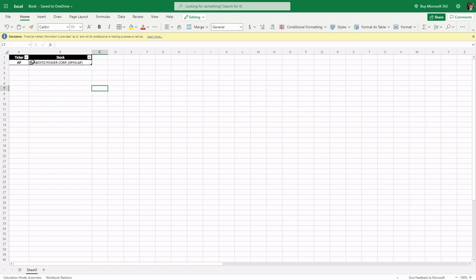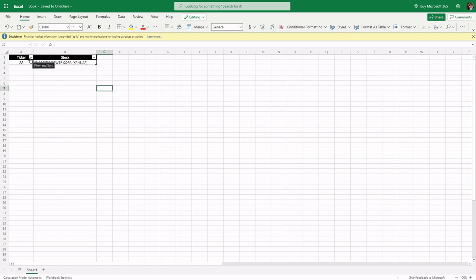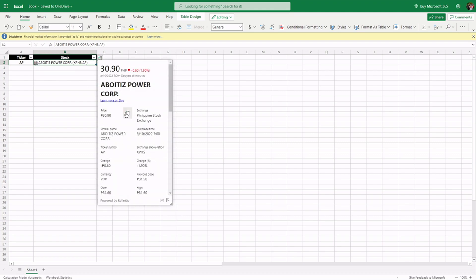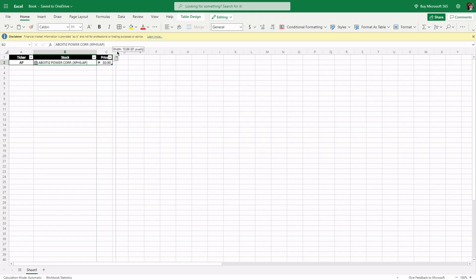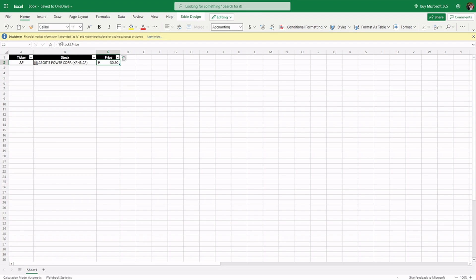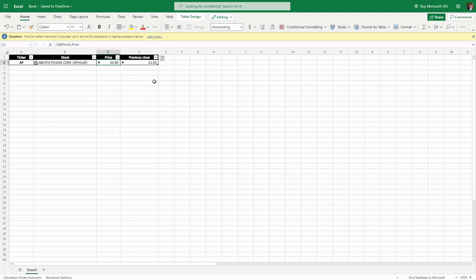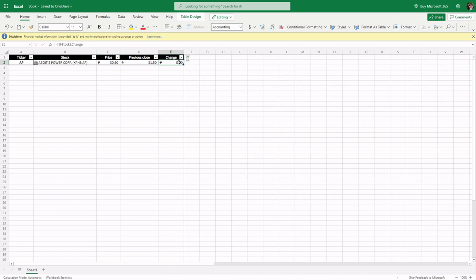We inserted the table so it's easy to sort when you have many stocks. Next, we can click to add the price — it will automatically go to the right column. You can check the formula. We can also add the previous close so we can see what price it closed at the previous day. Then, we can add the change — how much the price changed from the previous close to the most recent trading price.